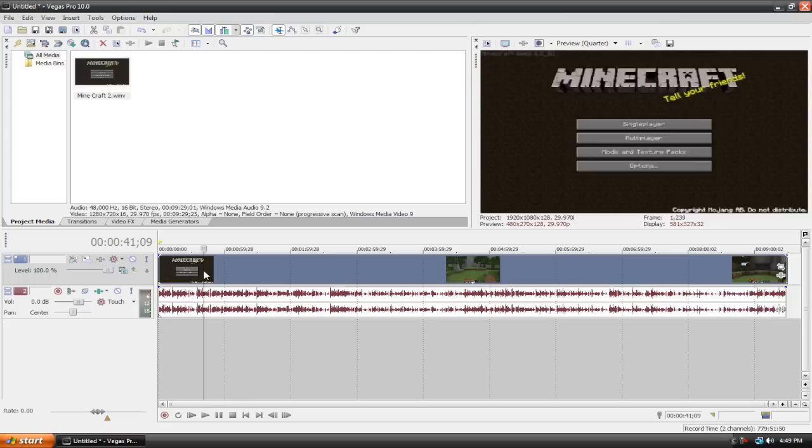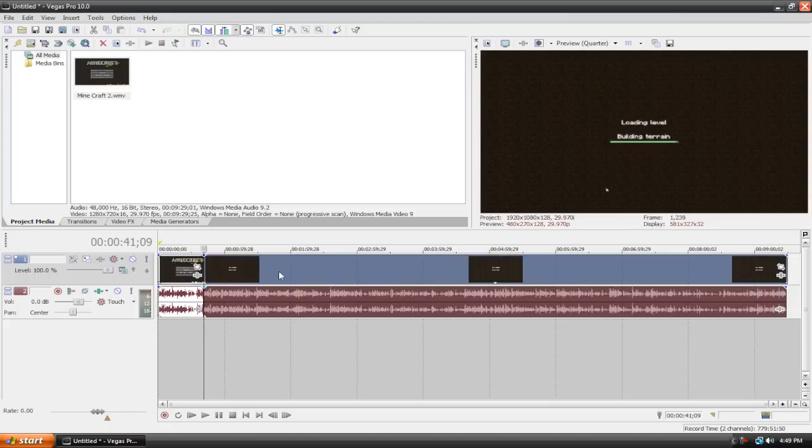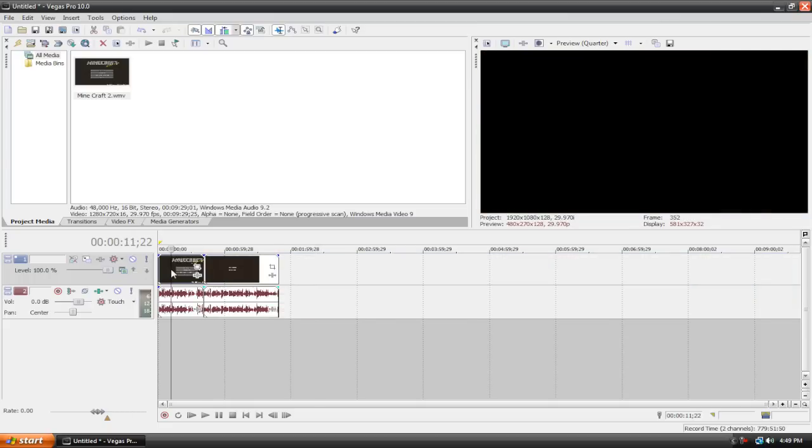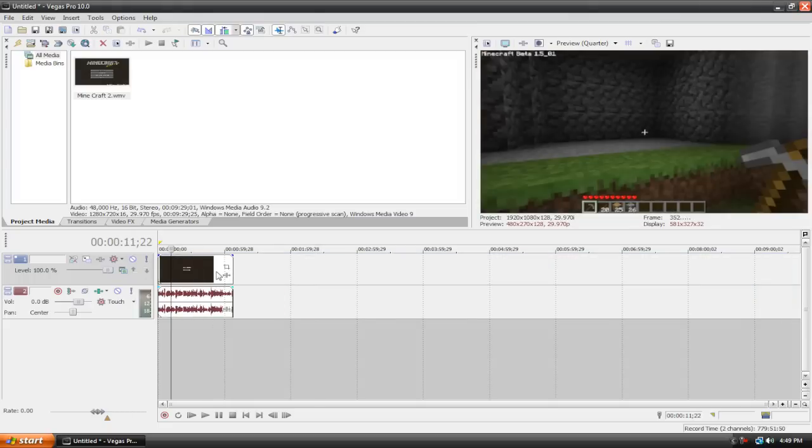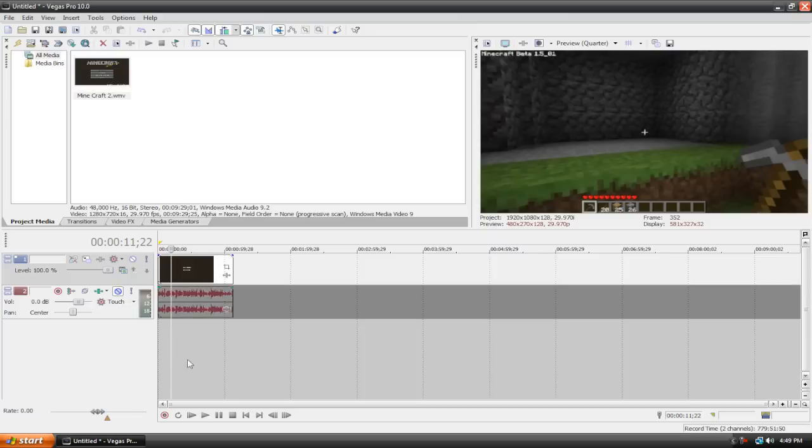I'm going to delete this excess video because we don't need all this. This is just the segment that I'm going to use. I'm also going to mute the audio so it won't be a distraction.